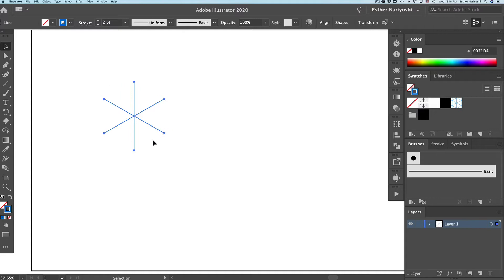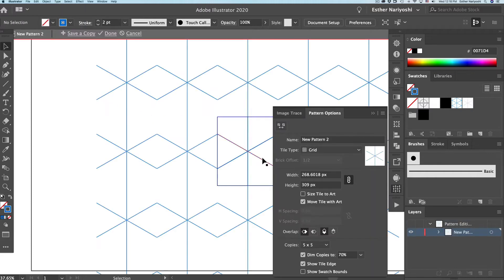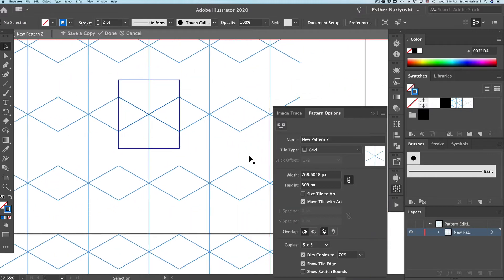Then we want to select them all and come over to object, pattern and make. It doesn't look immediately like a grid yet. We just need to make a few changes.